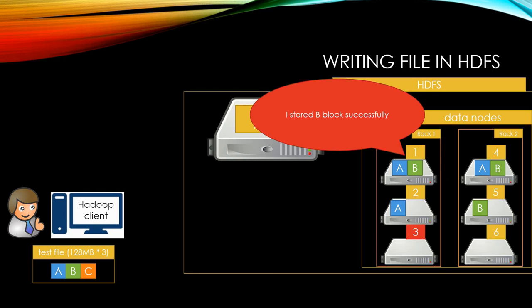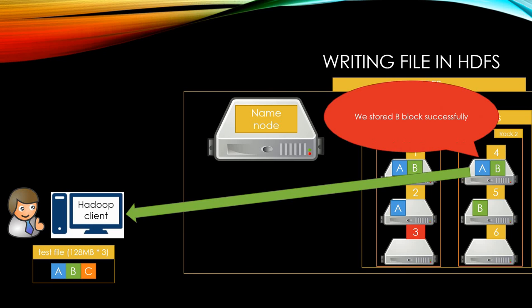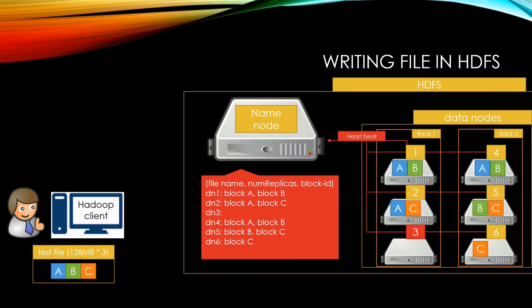Data node 1 will send acknowledgment to data node 5, data node 5 will send acknowledgment to data node 4, and data node 4 will send response that writing B block was successful. So fantastic!